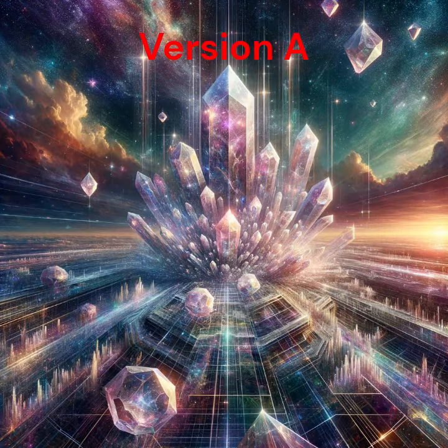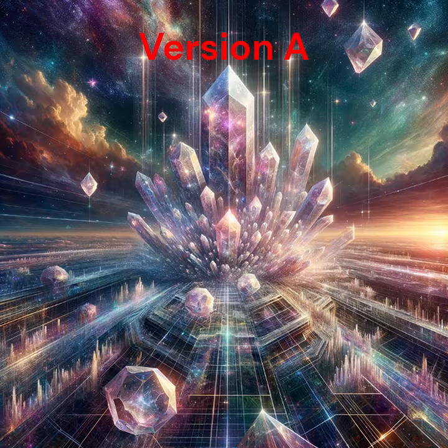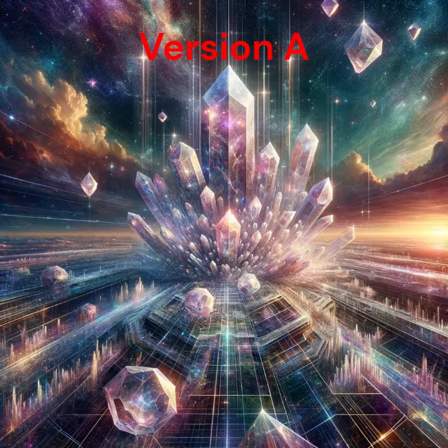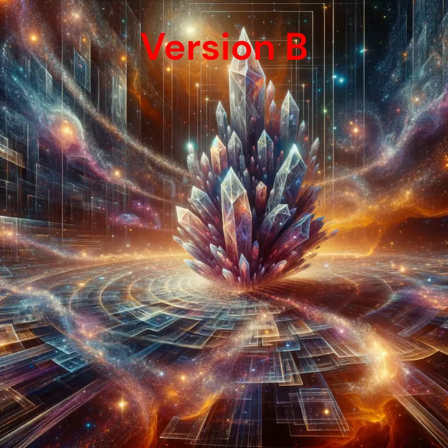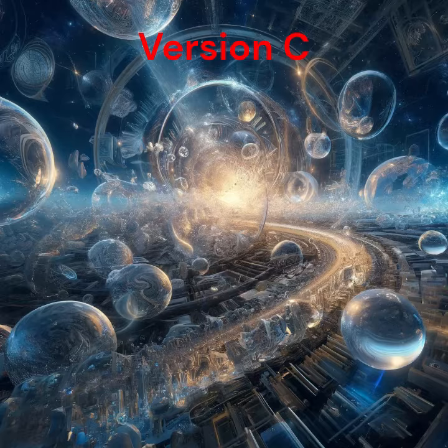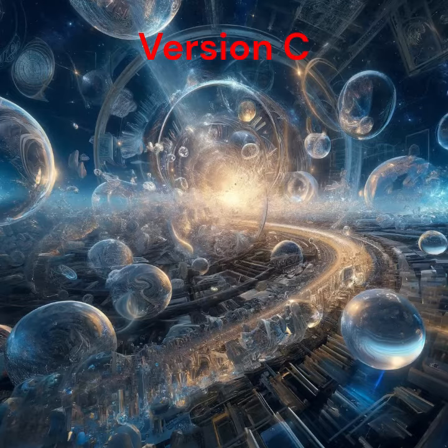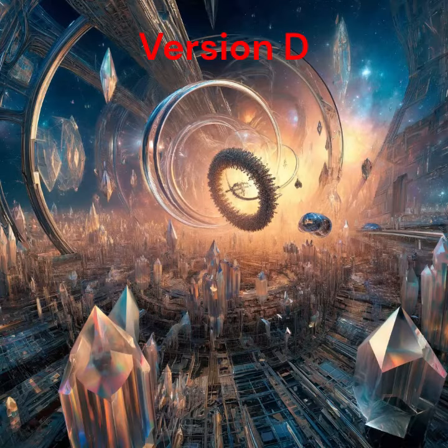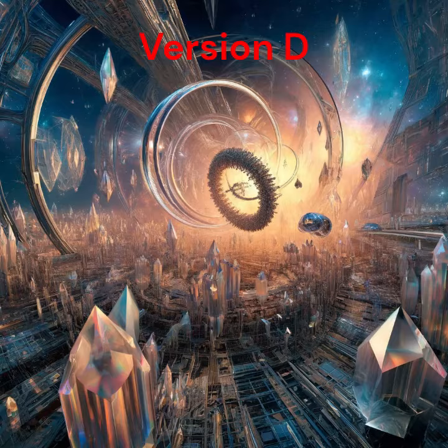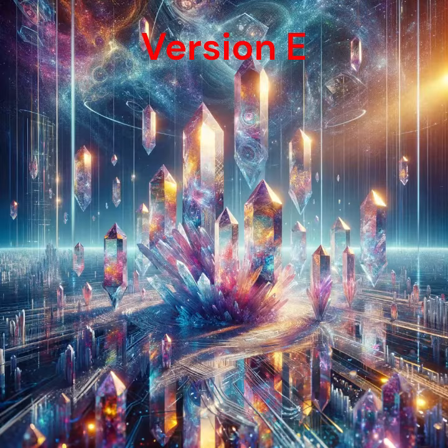Version A. Version B. Version C. Version D. Version E.